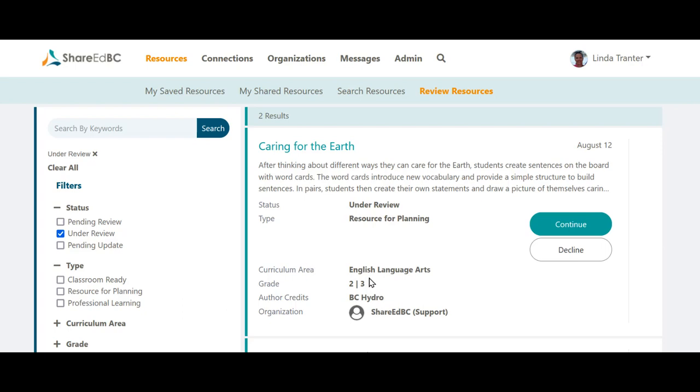Paging controls display at the bottom of the screen when there are more than one page of resources. The most recently actioned resource displays at the top of the queue.